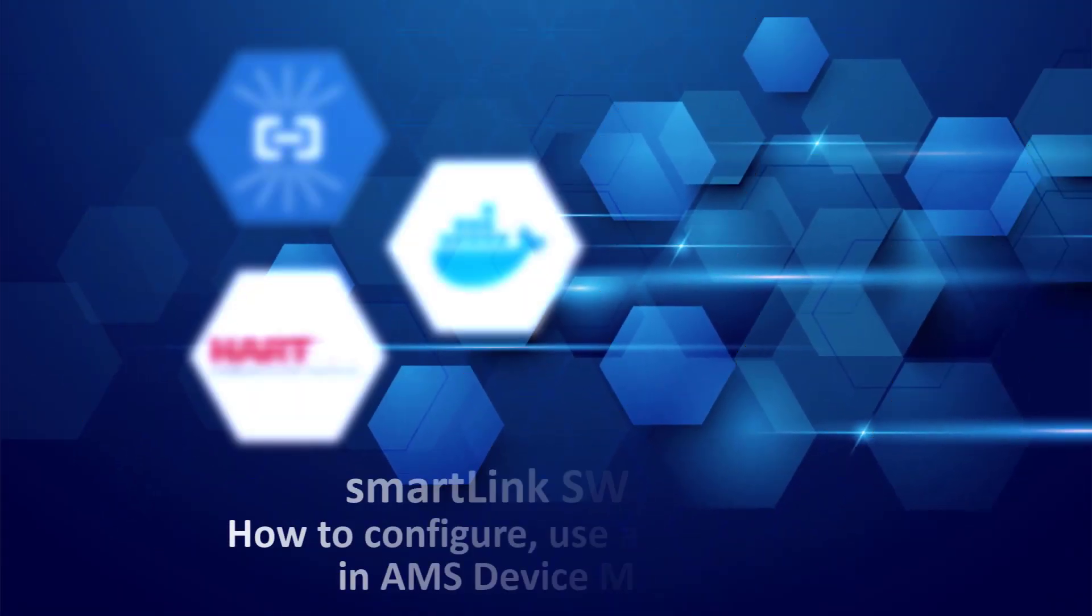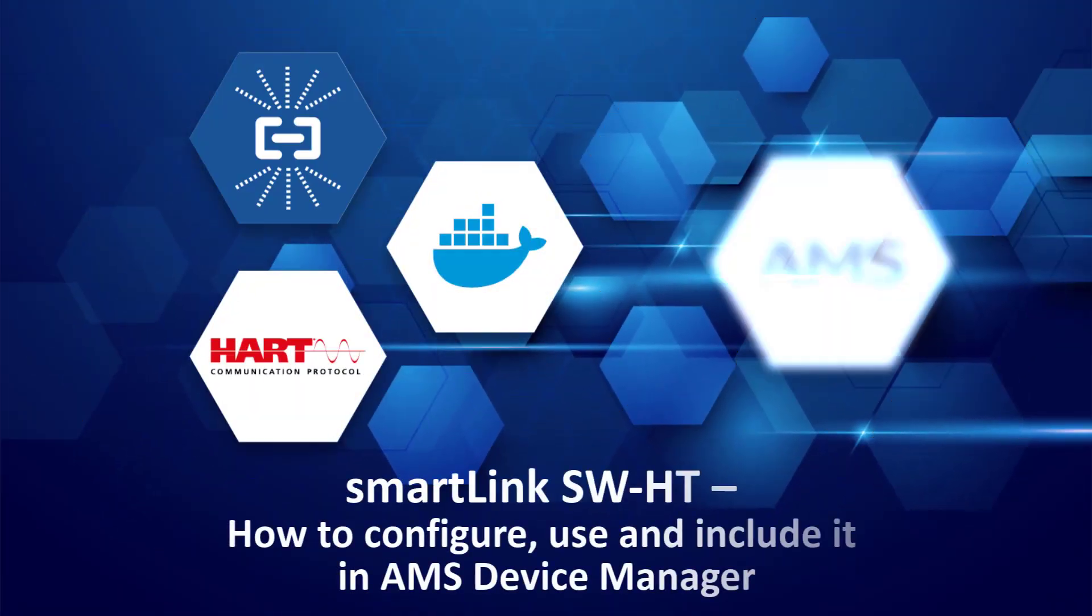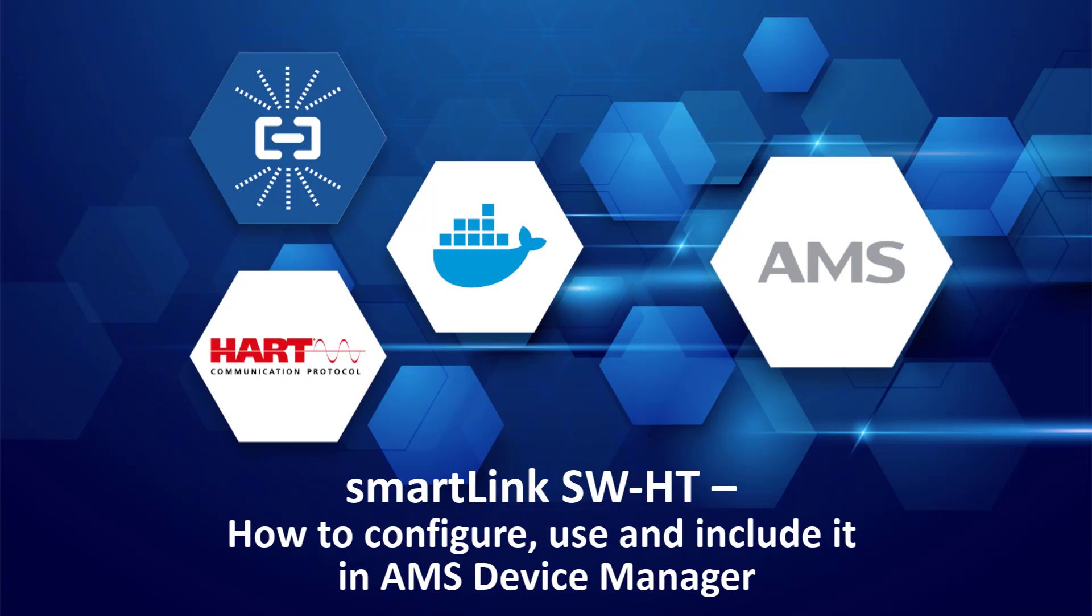In this tutorial, you will see how to configure and use the SmartLink SWHD solution and include it in the AMS Device Manager.